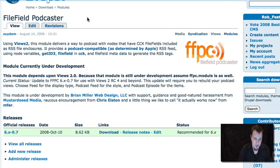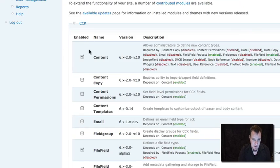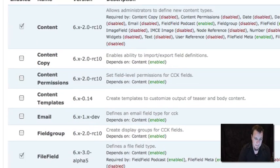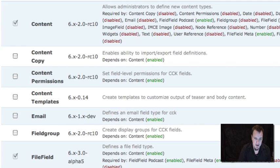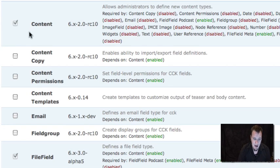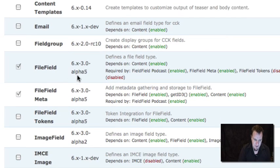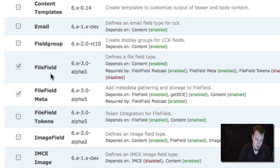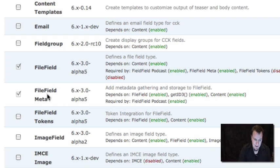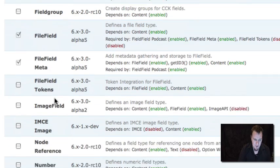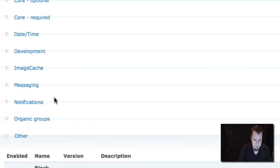You just download file field podcast module and I'm going to show you what other modules you need now. Here's the versions and the modules that I have installed to be able to do this. First is CCK. Notice we're on RC10 right now. It also requires file field, which I have a later version of. File field was another module that broke with the change in views, so make sure you have a later version. I'm using alpha 5 here.